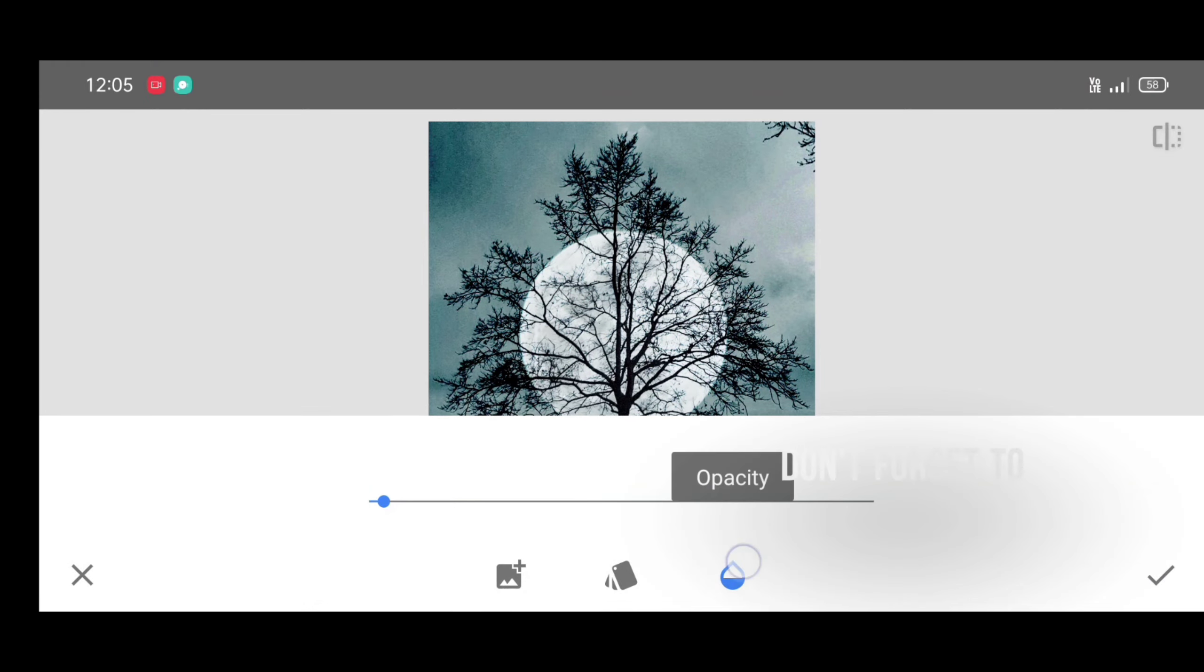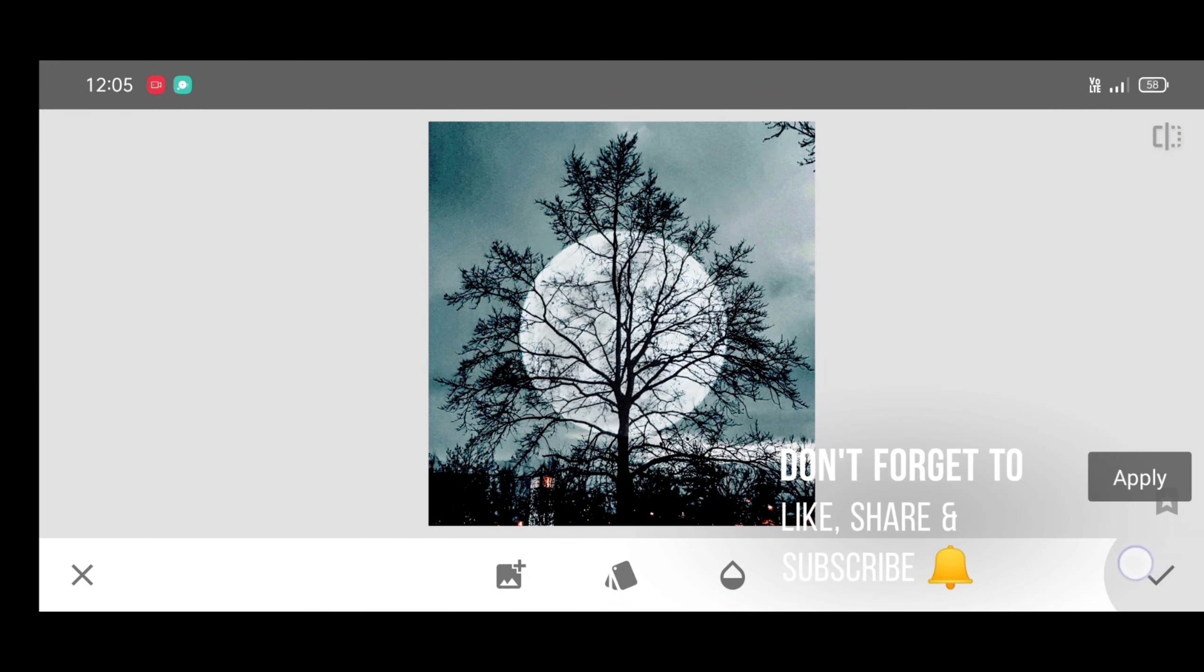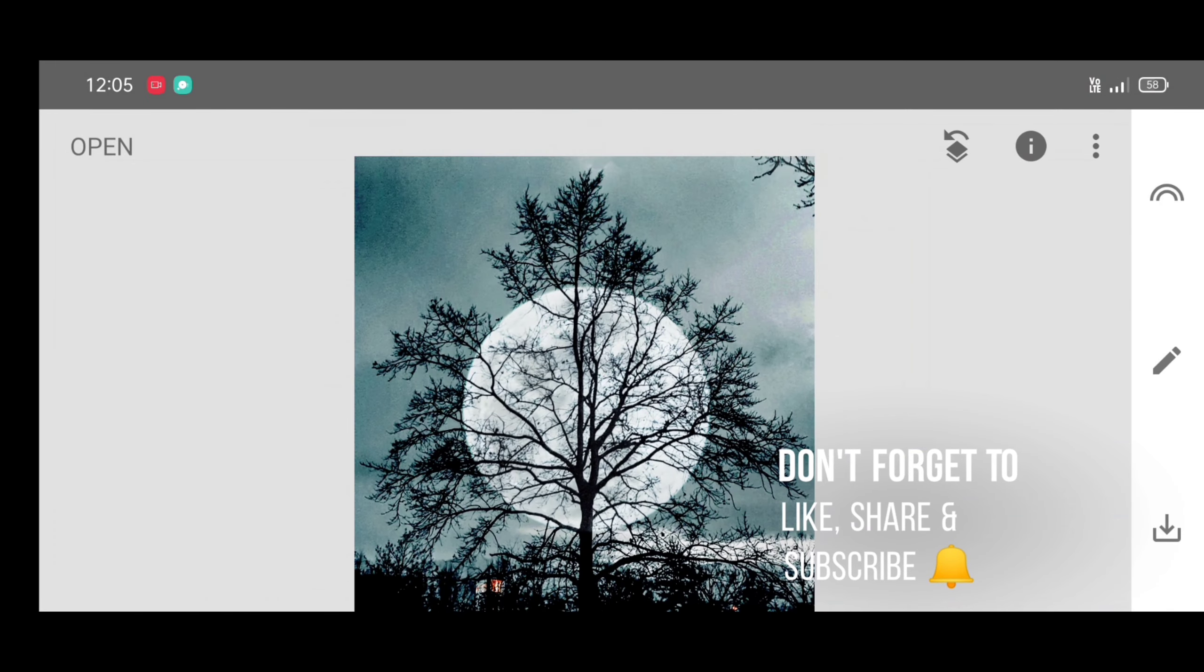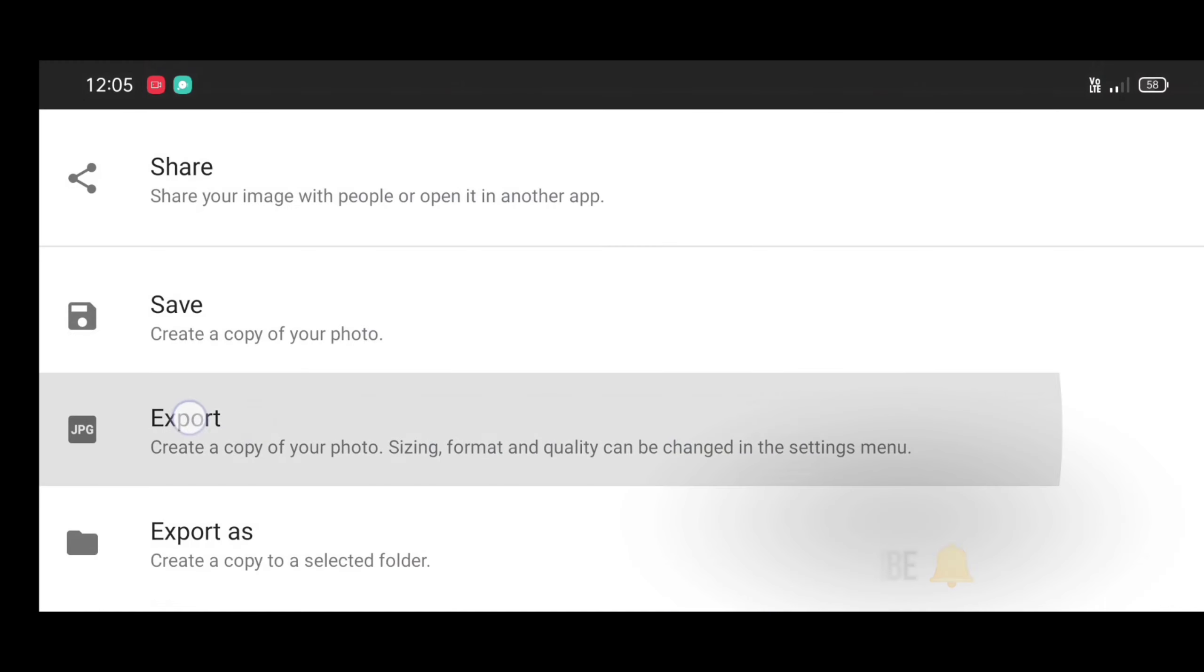Don't forget to like, share and subscribe for more photo editing tutorials and tricks.